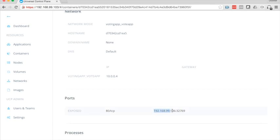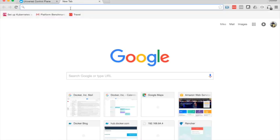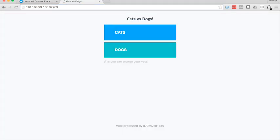So we'll highlight that, copy it, fire up a browser tab, click OK, and there we go. And there's my app.